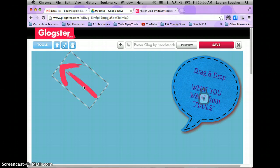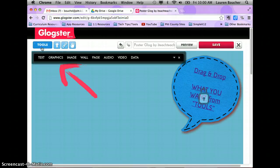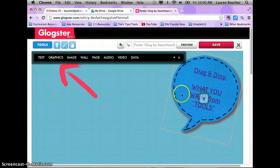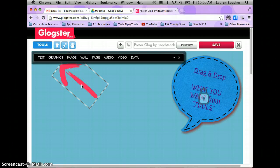So those are the tools for editing items on your page. Now, where do you go to add something? Go to the top left-hand corner to the tools button. The tools you have access to are: text tools, graphics — things like the images already in Glogster that you can use — and you can also bring in your own images.